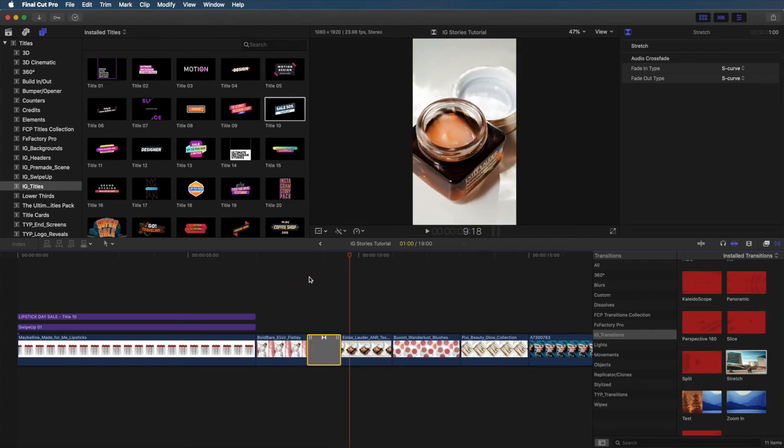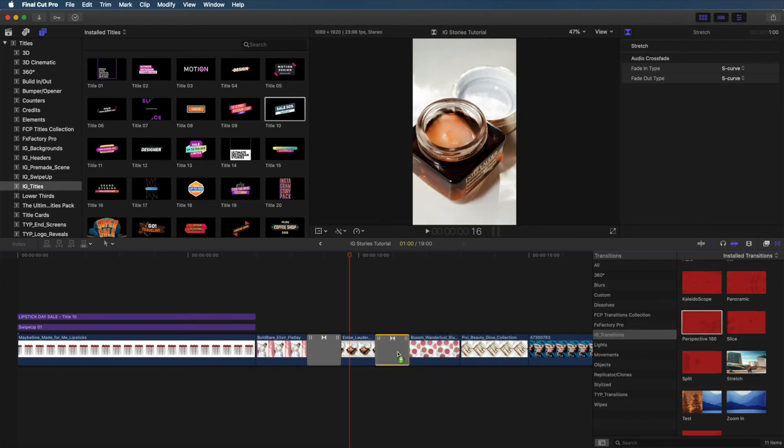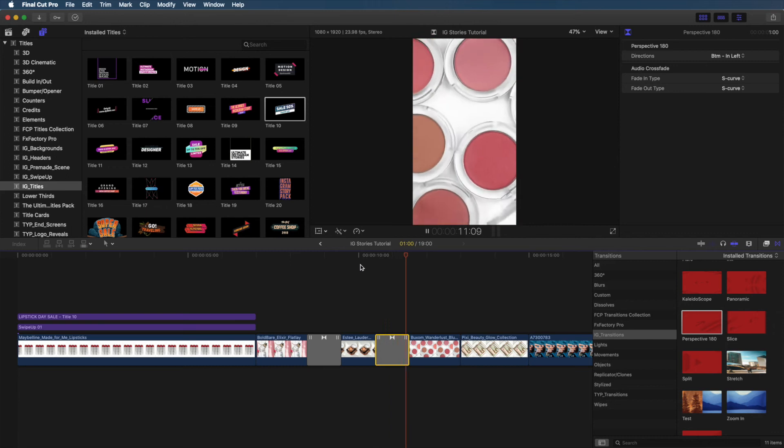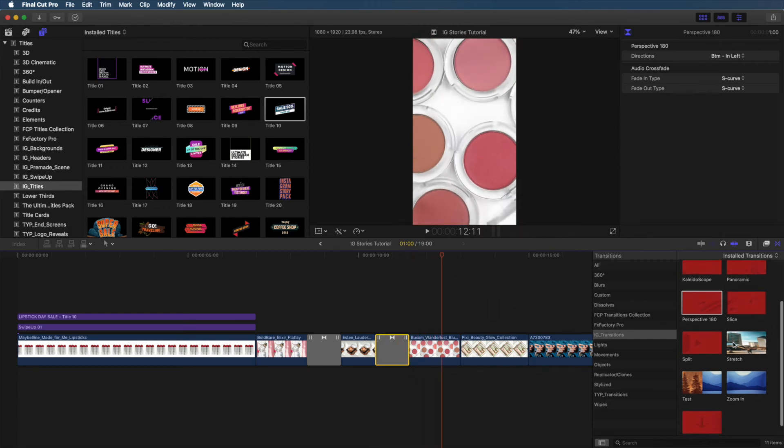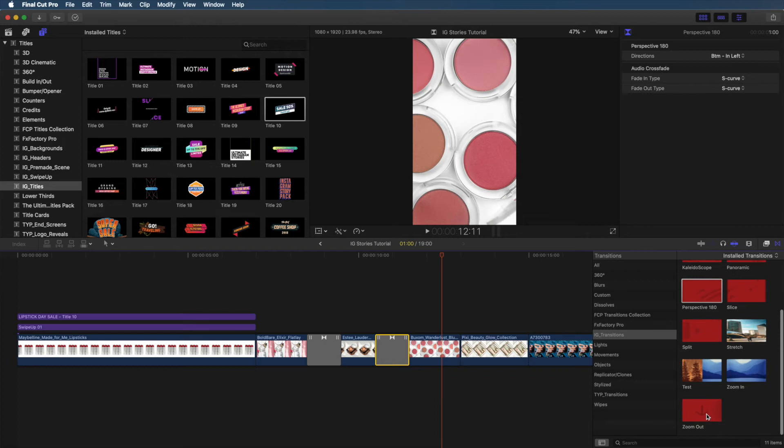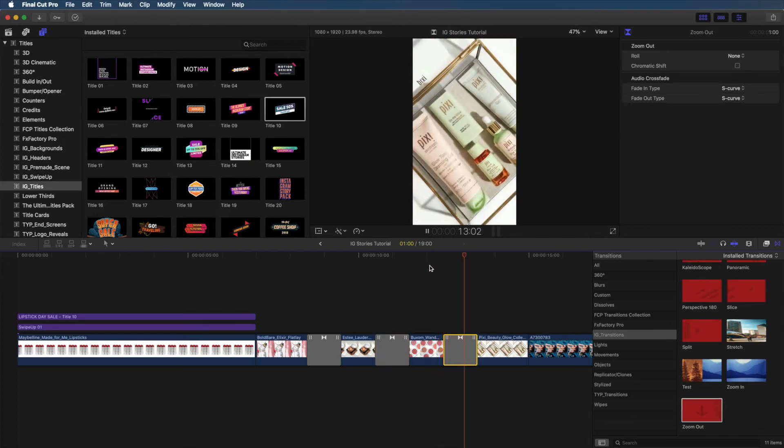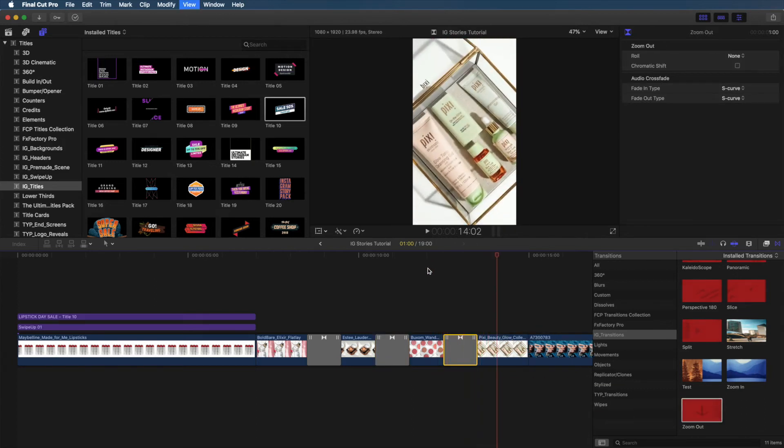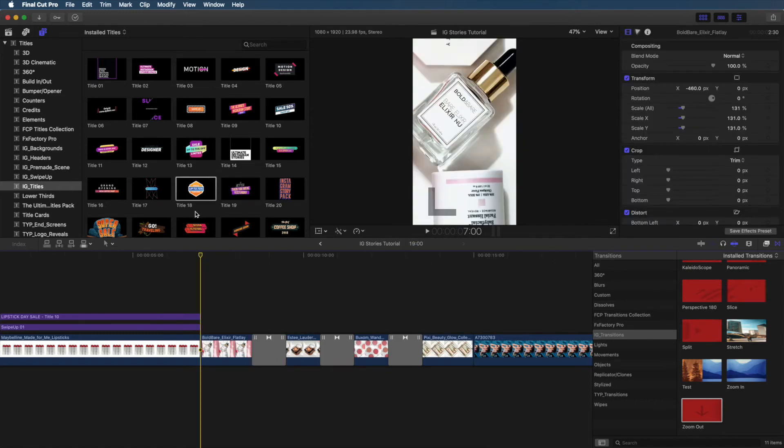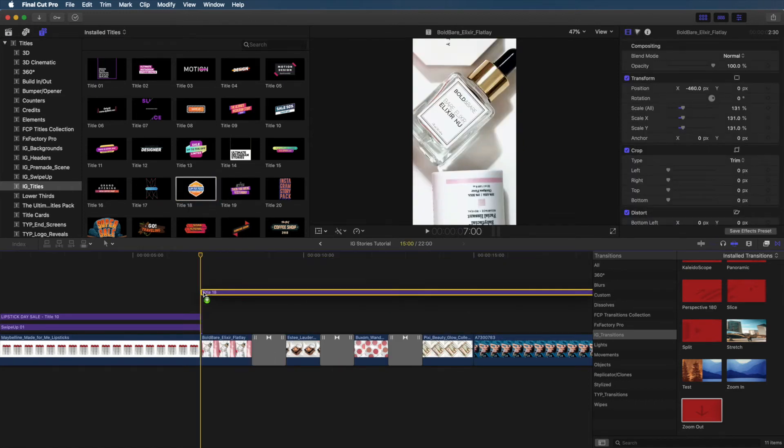So, this first one is going to be the stretch transition, and it looks like this. Very stretchy. For the next one, let's use perspective 180. Here's what this one looks like. Isn't that so cool? And then for this last one, let's use zoom out. And here's what this one looks like. Ta-da! It just instantly elevates your clips. Like, it looks so much cooler already.